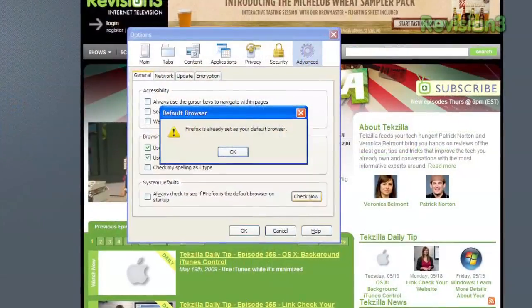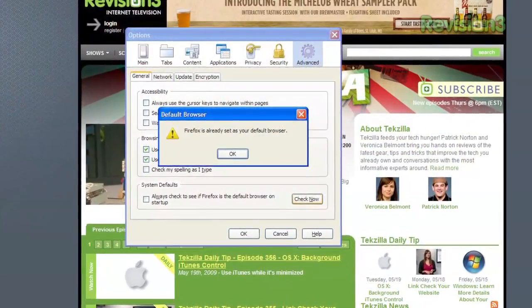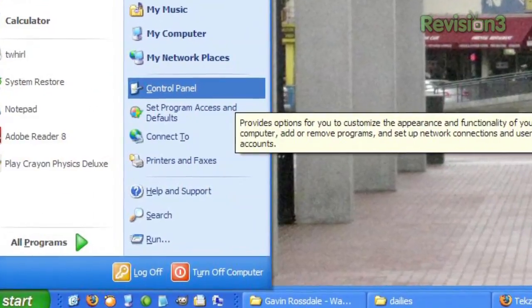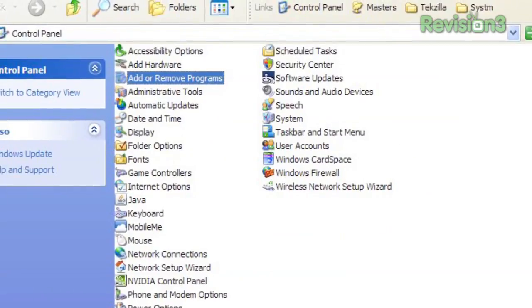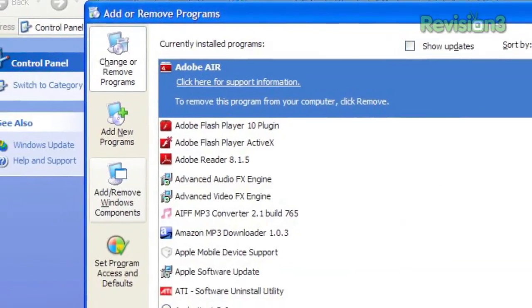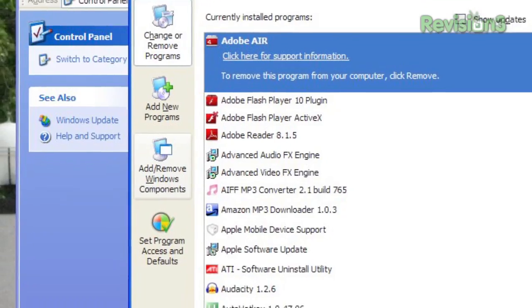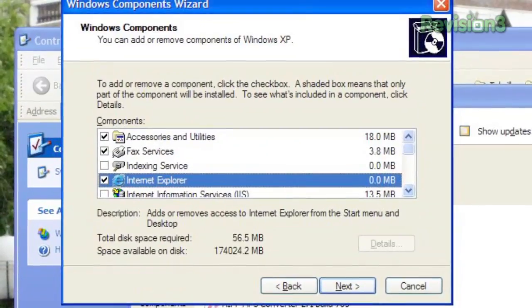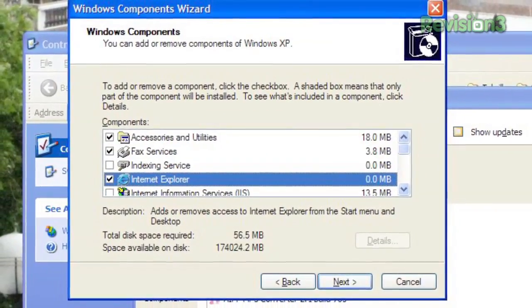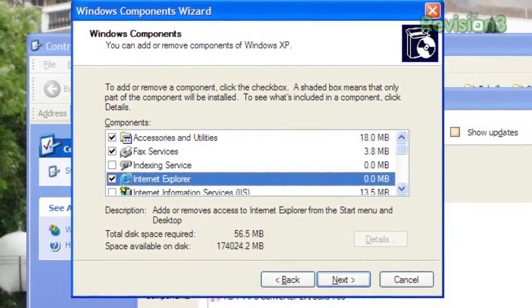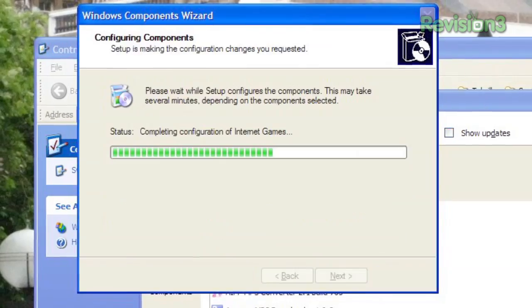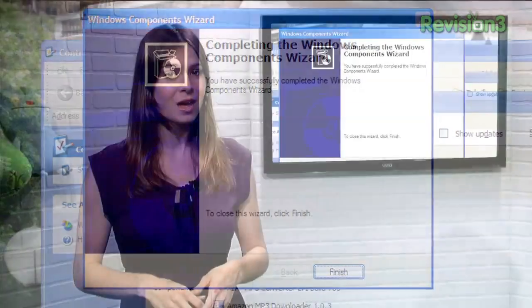First, make sure your preferred browser is set as the system's default. Then in XP, just open the control panel and click Add or Remove Programs. Then in the left sidebar, you'll see Add or Remove Windows Components. Clicking that will take you to a list of Microsoft standard applications, and simply unchecking the checkbox will remove all shortcuts to the program.